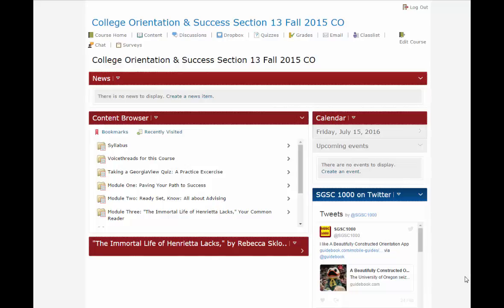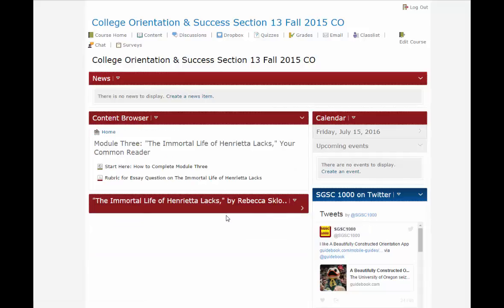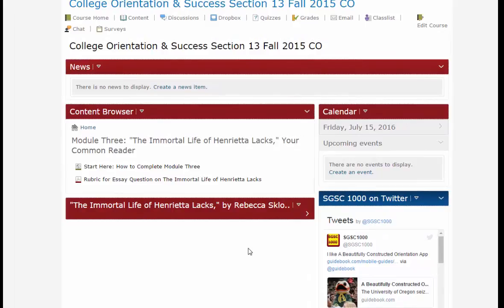We're going to go over the assignment for Module 3, The Immortal Life of Henrietta Lacks. This is in many ways the trickiest module of the course because you're asking students to engage in critical thinking, and first and foremost you're asking them to read a book. They can't do anything else unless they actually read the book, and that cannot be taken for granted — many students will do everything they can to avoid reading the book.